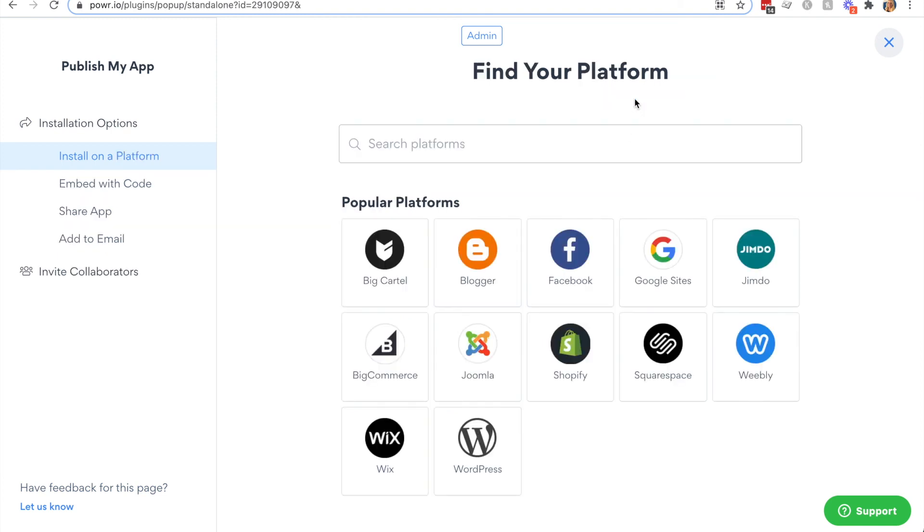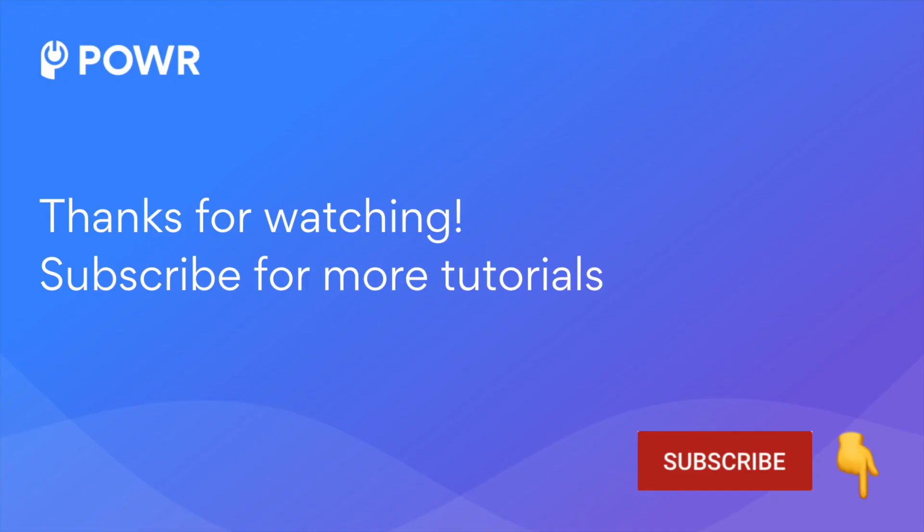I hope this has given you some ideas and tips on how to be successful with Power popup. Don't forget Power has 60 apps for your website. Check them all out in your Power dashboard and don't forget to subscribe for more tutorials.